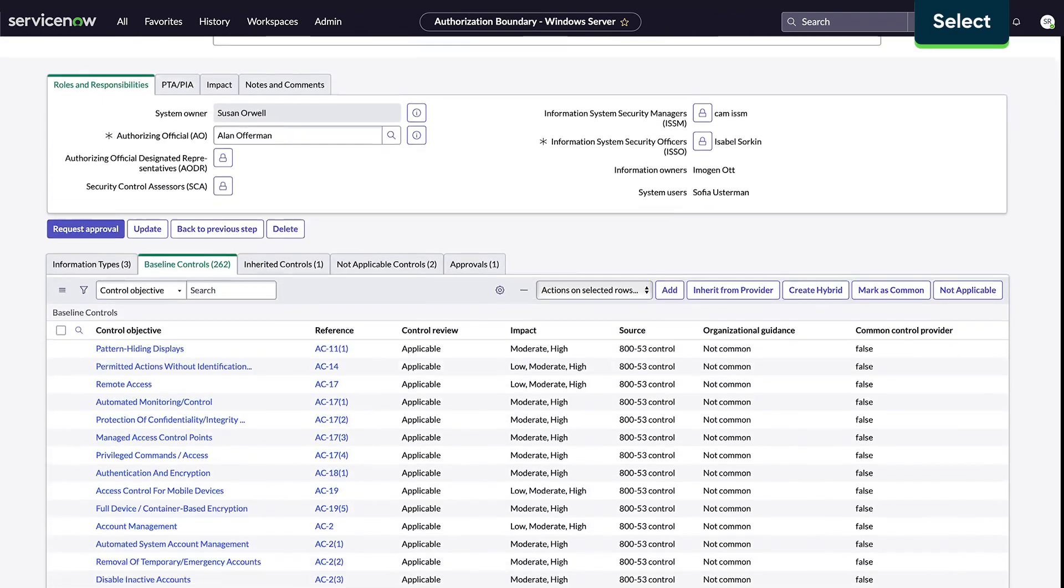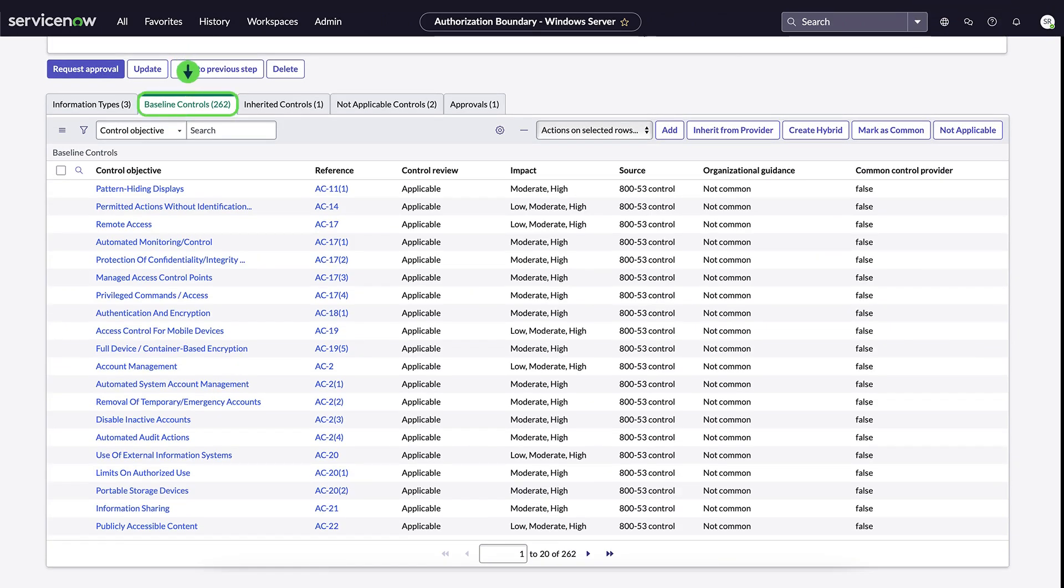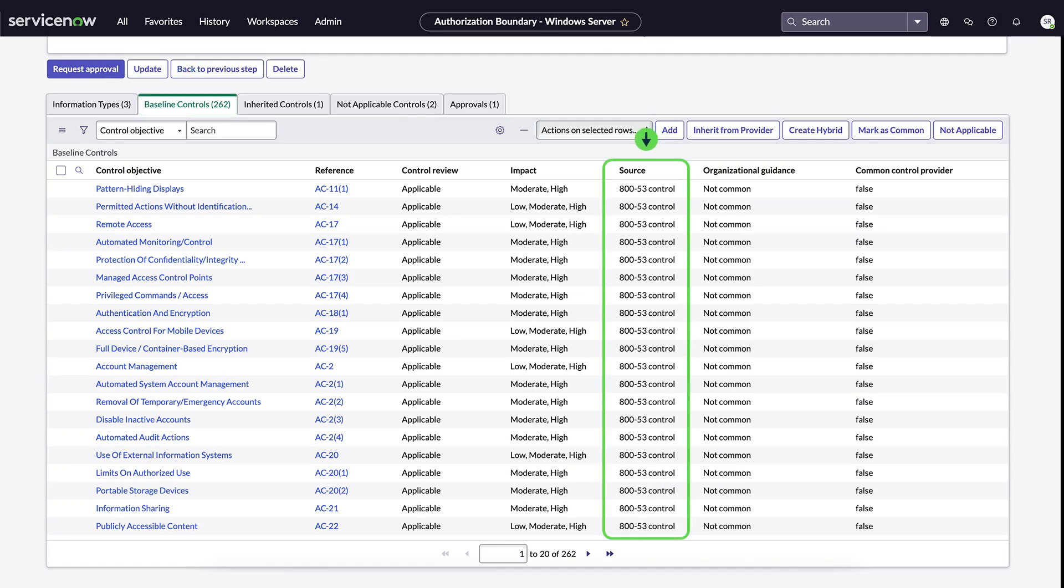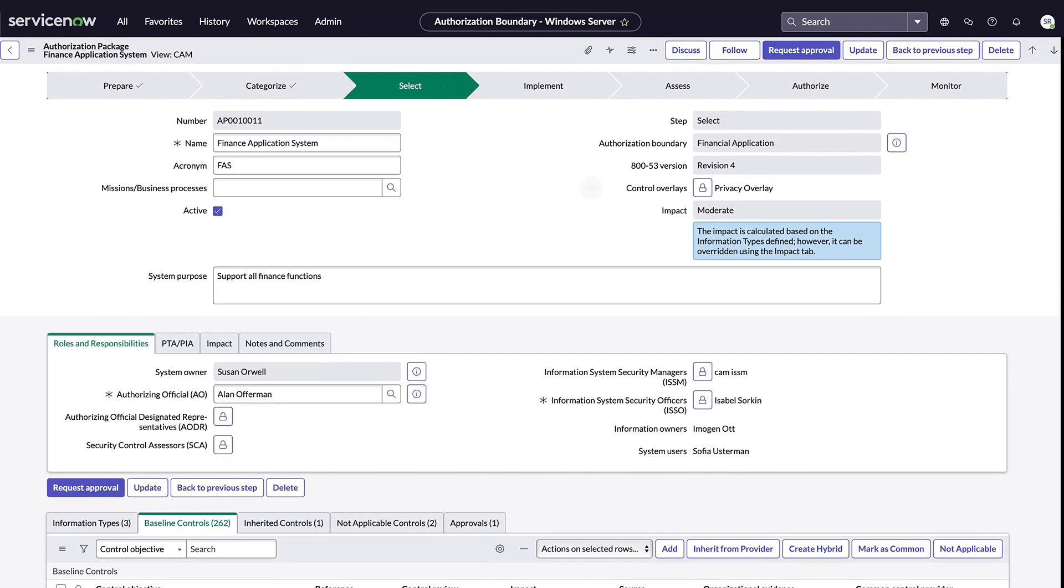The select step involves applying the most relevant security controls to a package based on its impact. CAM provides a pre-populated list of baseline controls mapped to NIST 853. Based on the package's impact level, we could tailor the list, inherit from certain providers, create a hybrid control, or mark some controls as common providers or not applicable. We can also apply control overlays to the package manually through assessment results or via other automated actions.